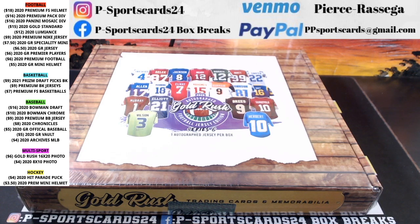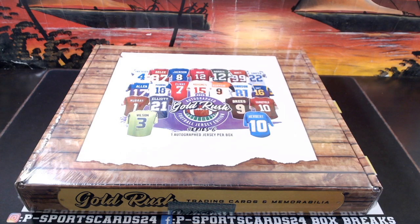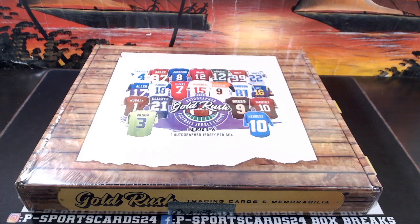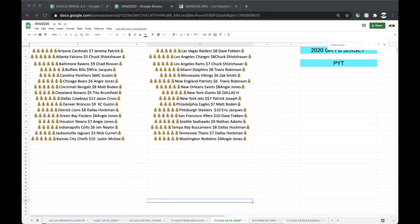Alright guys, here we go. This is Pick a Team 2020 Gold Rush Football Jersey, January 9th. Let's get it.